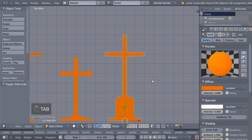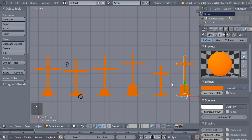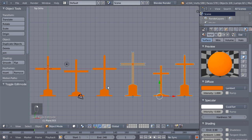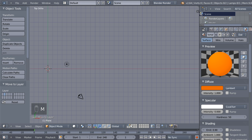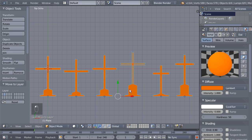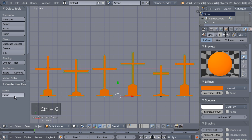Now hitting Tab — we have 6 crosses, but feel free to build more. For a good result you should have about 10 or more. I'll stop here. I'll hold Shift to select them all, hit M and move them to the second layer, then hit Ctrl+G to put them all in a group and change the group name from 'Group' to 'Cross'.